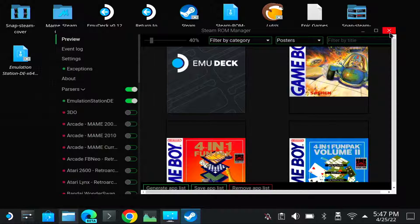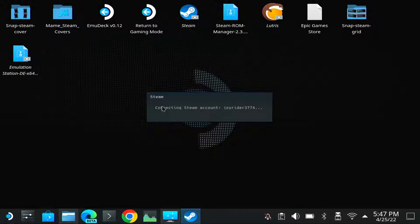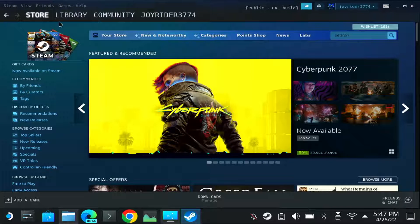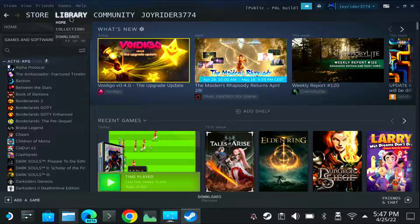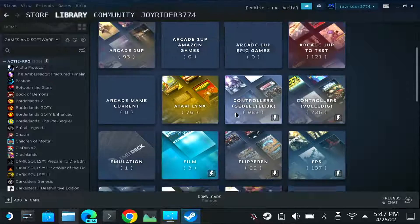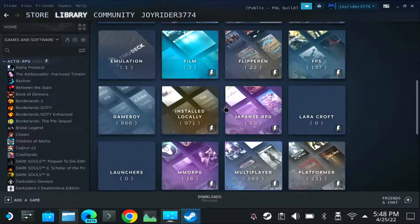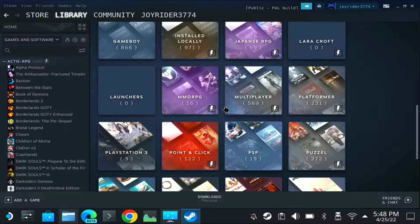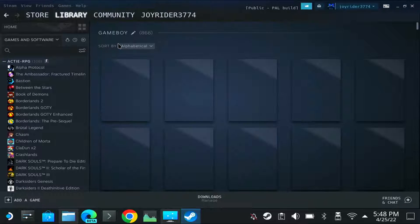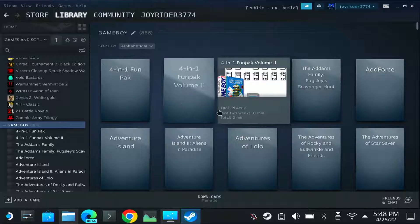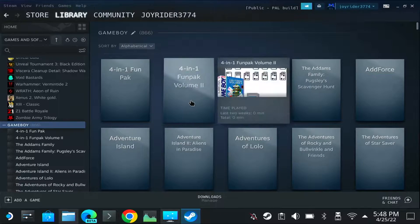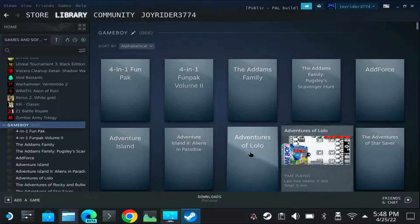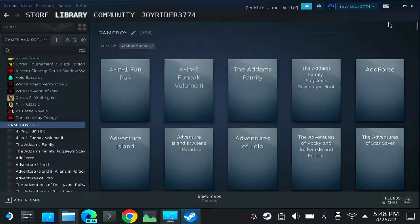So let me close. I start Steam. I go to my library, collections, and I select the Gameboy library. Nintendo Gameboy I think it is. That's too far. Gameboy. So now let's see how it looks. He got a problem. So it seems it didn't do something. Let me check again.